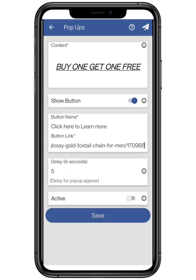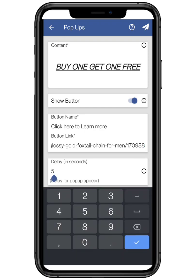The pop-up will only appear once in 24 hours to your visitors. Now enter the delay for the pop-up — for example, when your visitors visit your website, the pop-up will appear after that decided time limit.